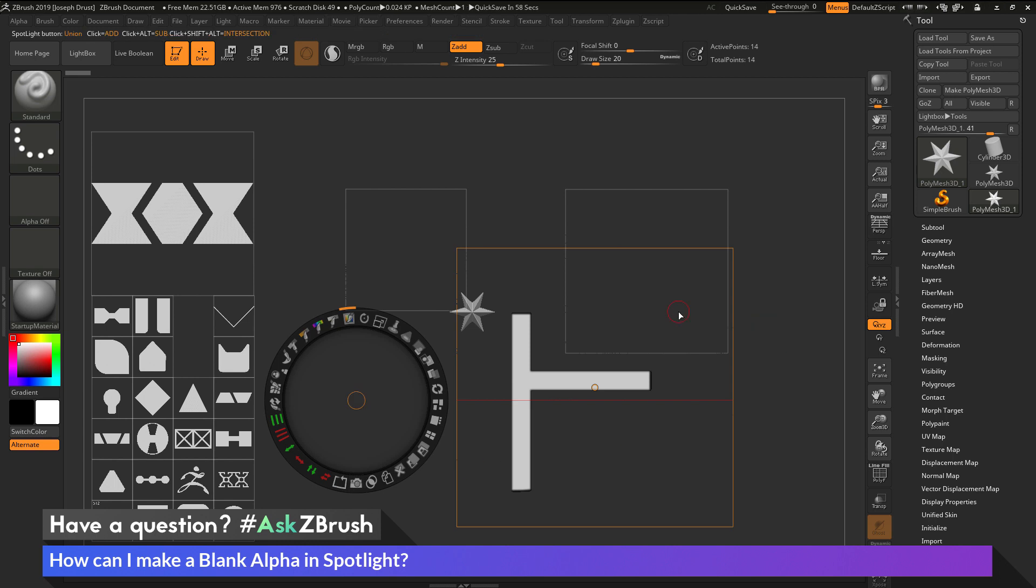So if you have any other questions related to ZBrush pipelines or processes, please use the hashtag AskZBrush on Twitter.